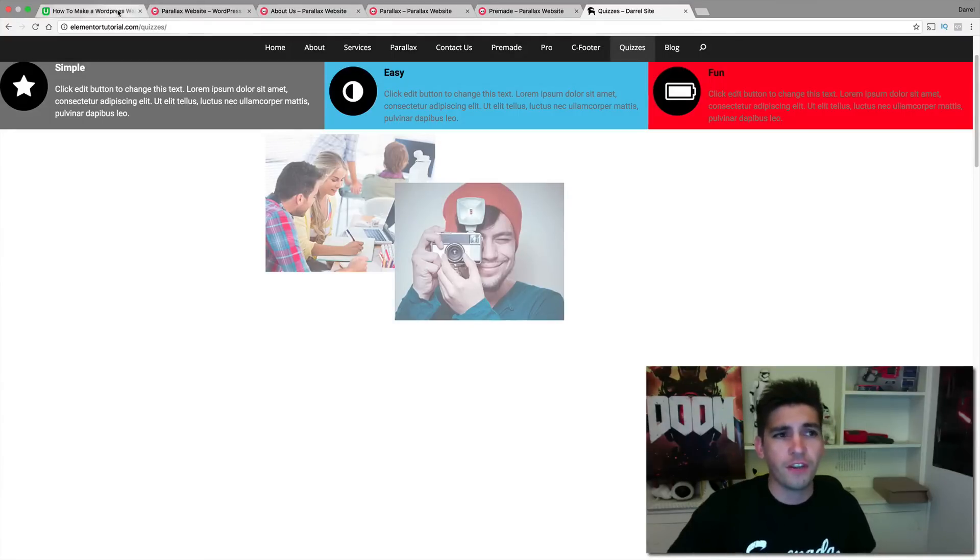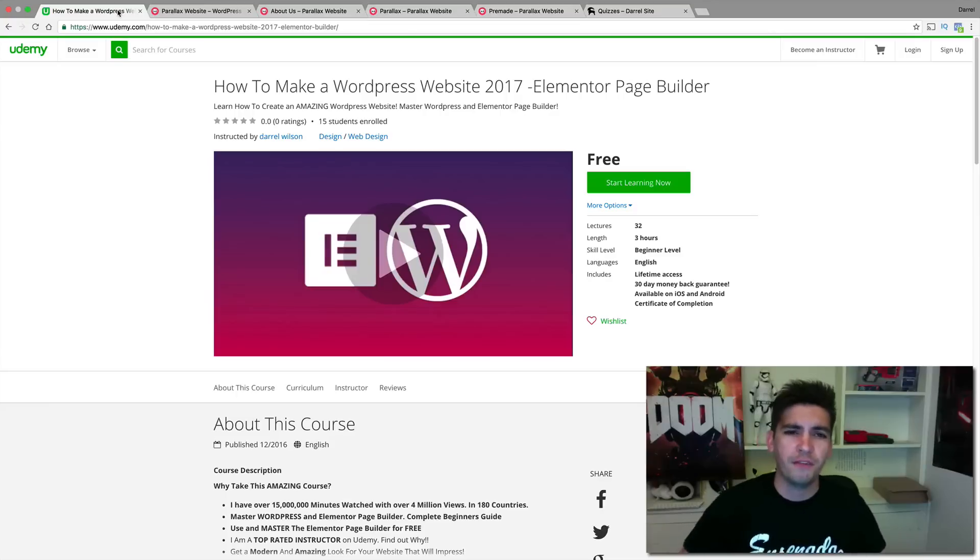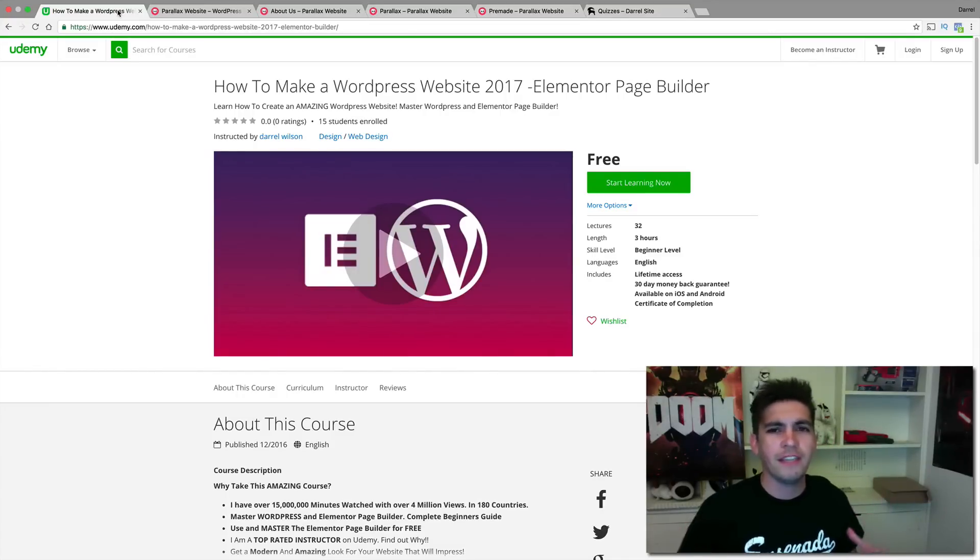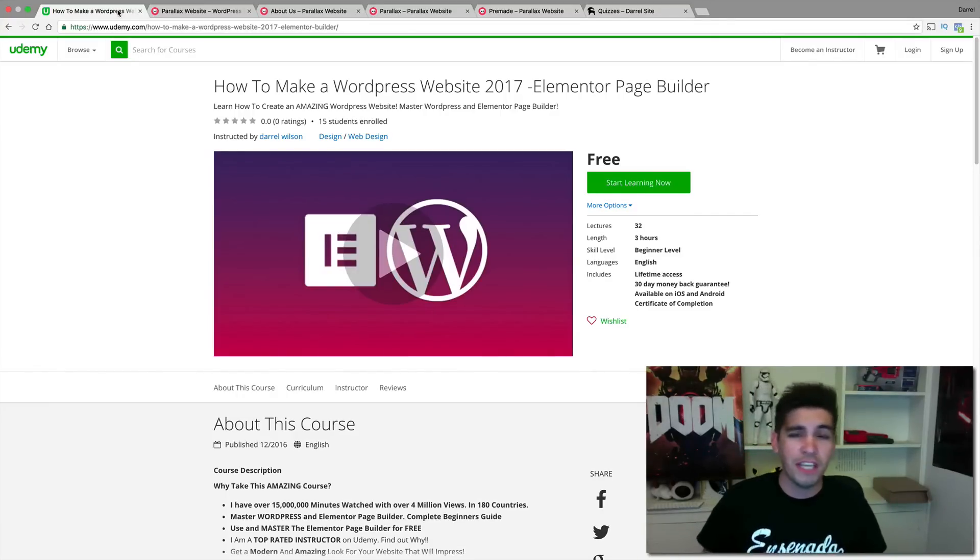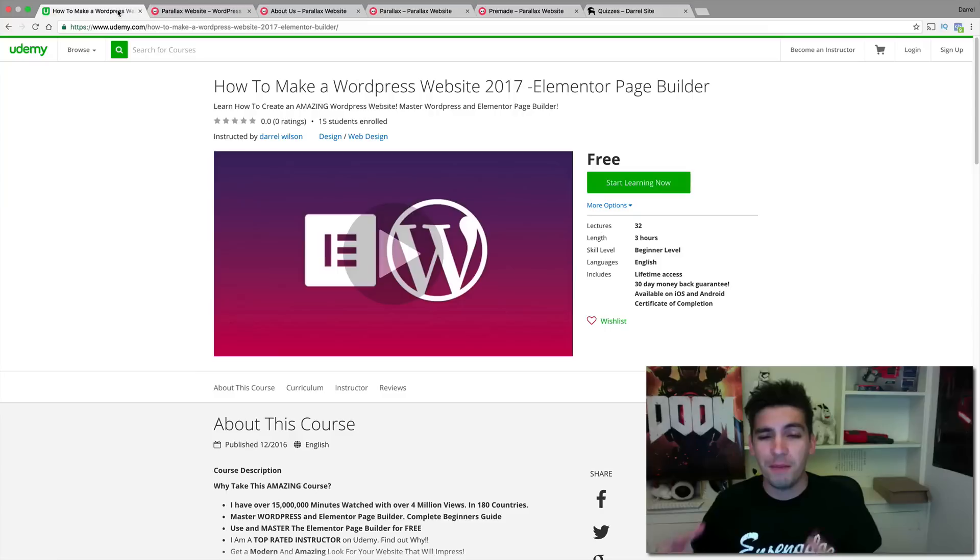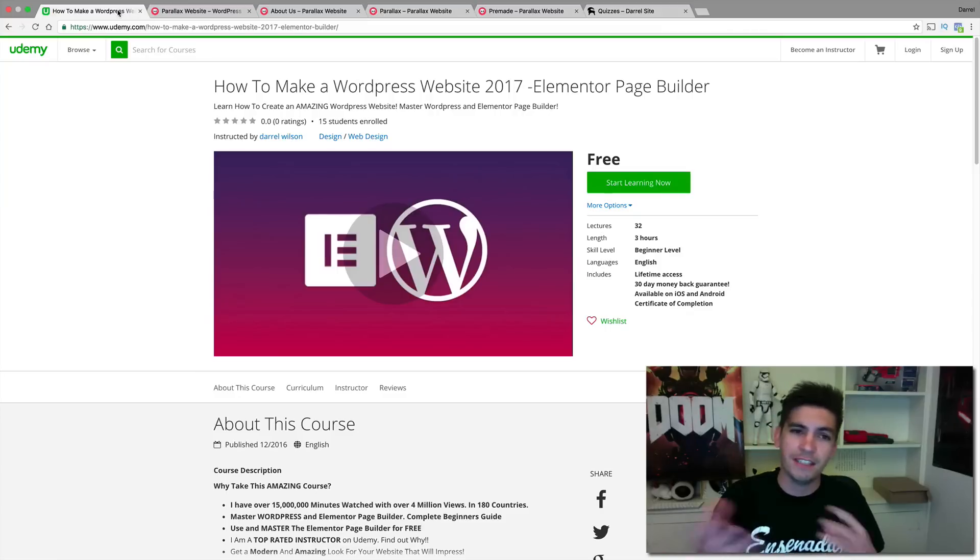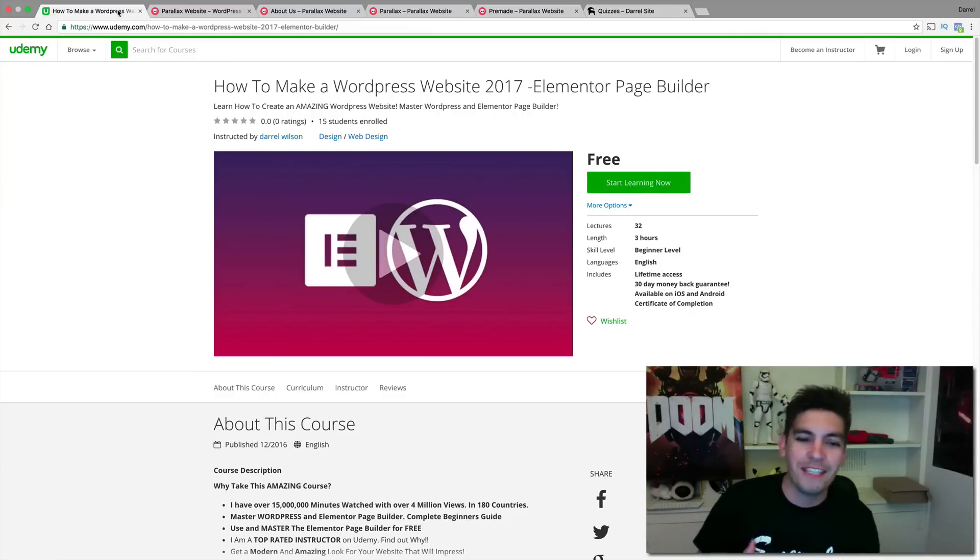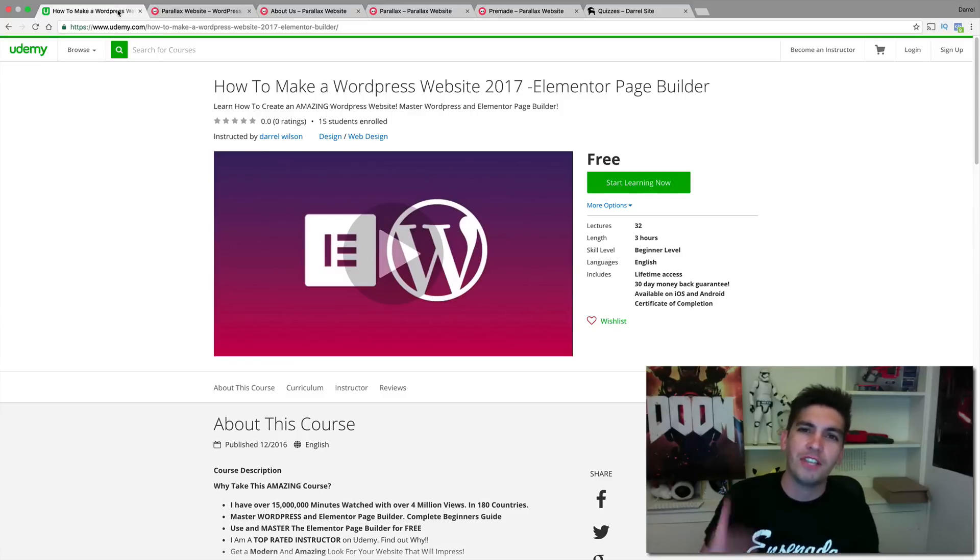The course is very comprehensive and it's a free course. Go ahead and take it. Let me know how I did. Go ahead and rate it appropriately—if you think it was great, give me a good rating. If you think it sucked... well, it doesn't, but you know what I mean. Go ahead and enroll in the course, and I will see you all there.